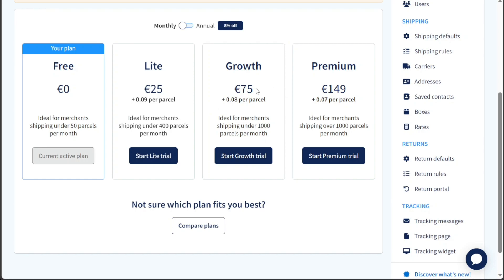For merchants with a higher shipping volume, the growth plan is available at €75 per month. This plan caters to those shipping under 1,000 parcels per month and provides even more features and resources to streamline shipping operations.